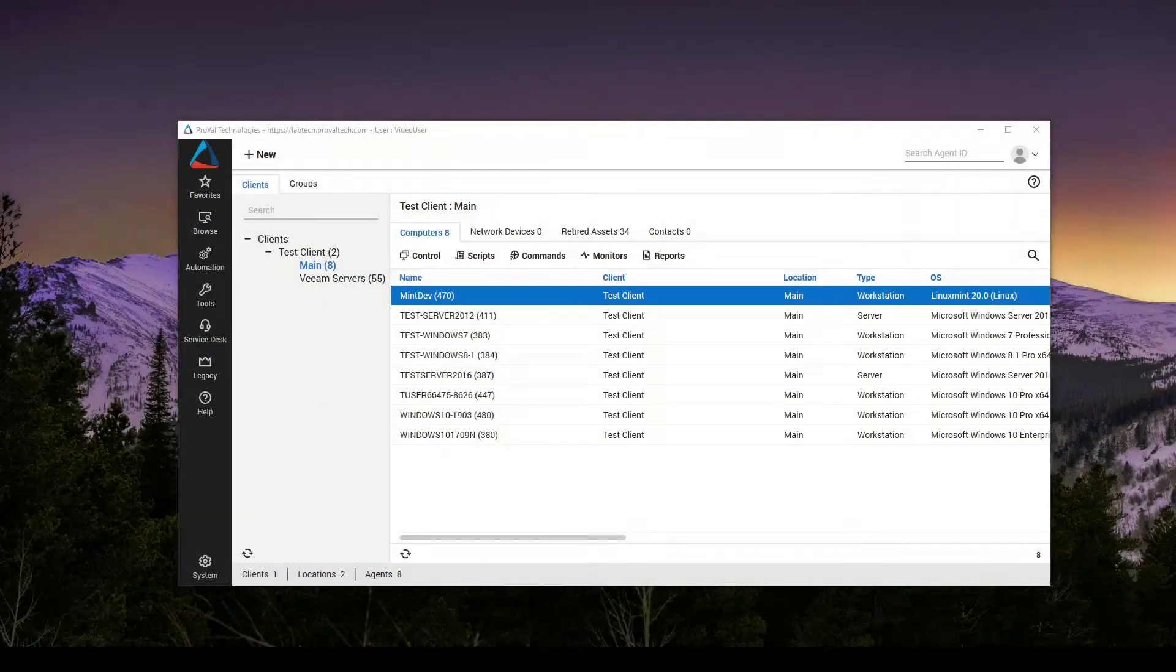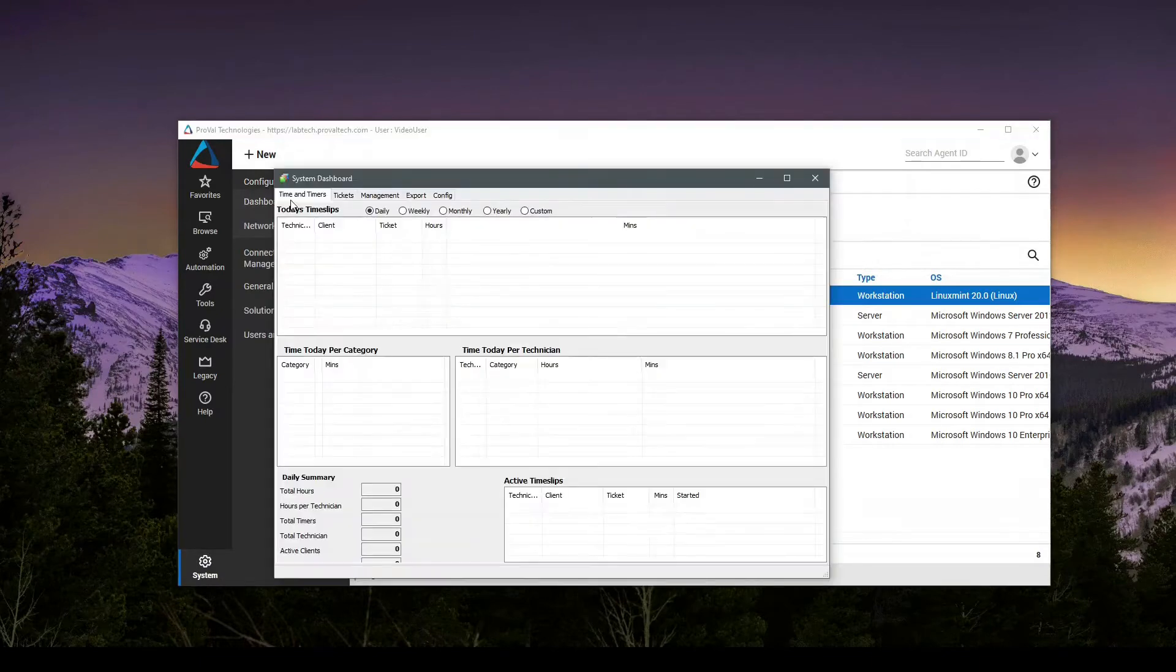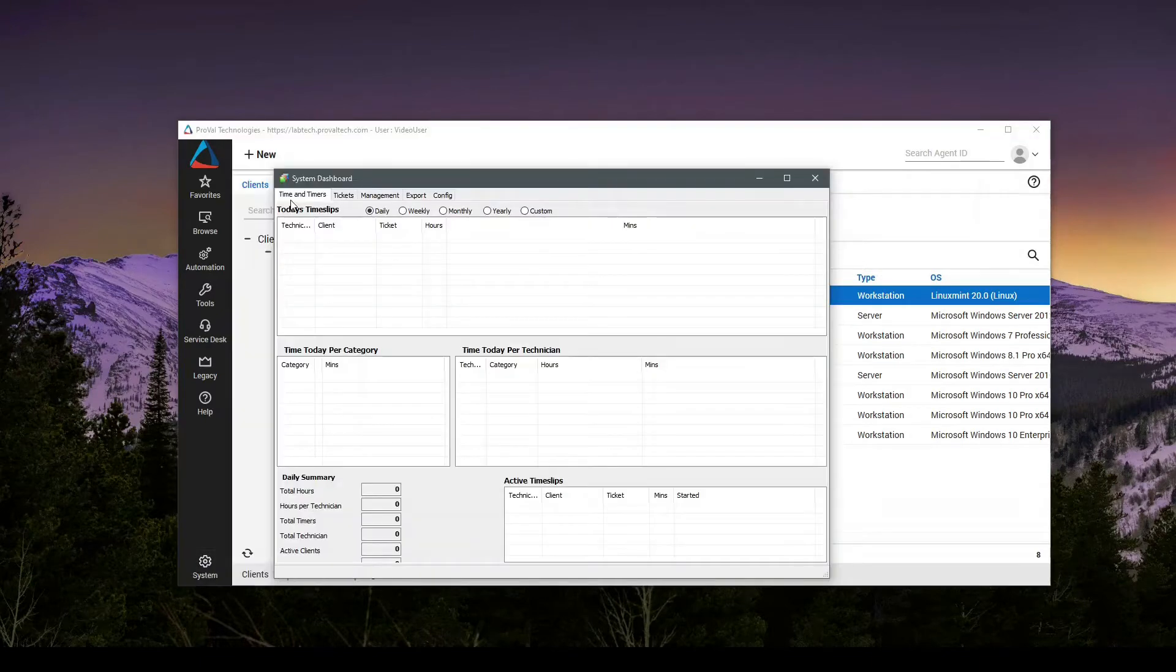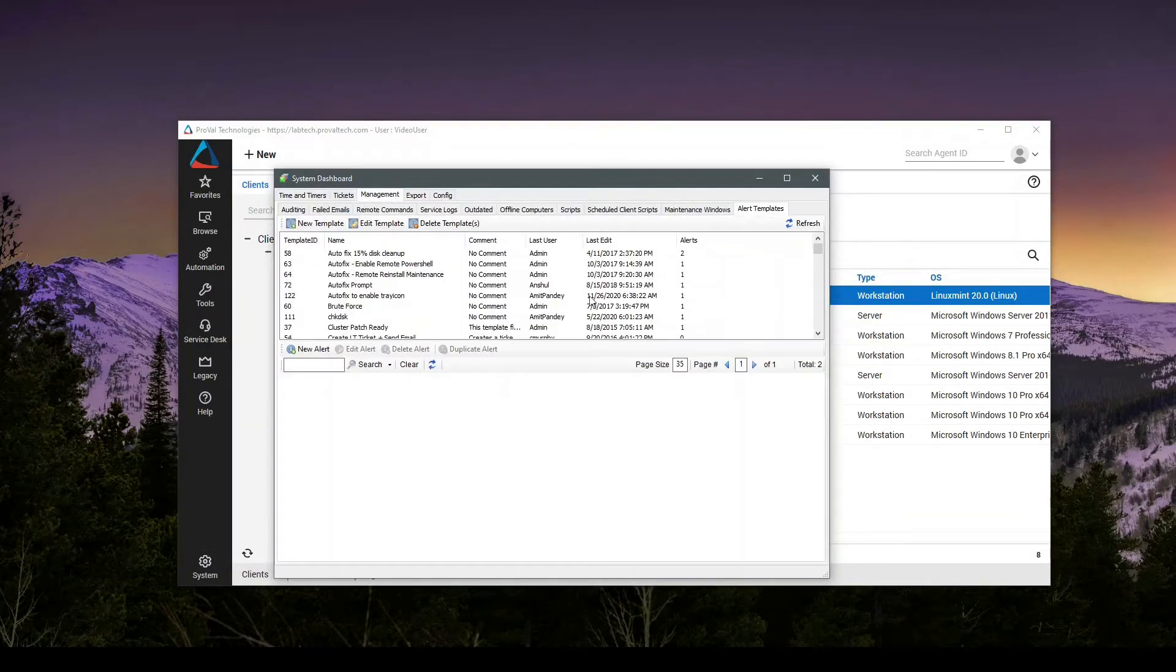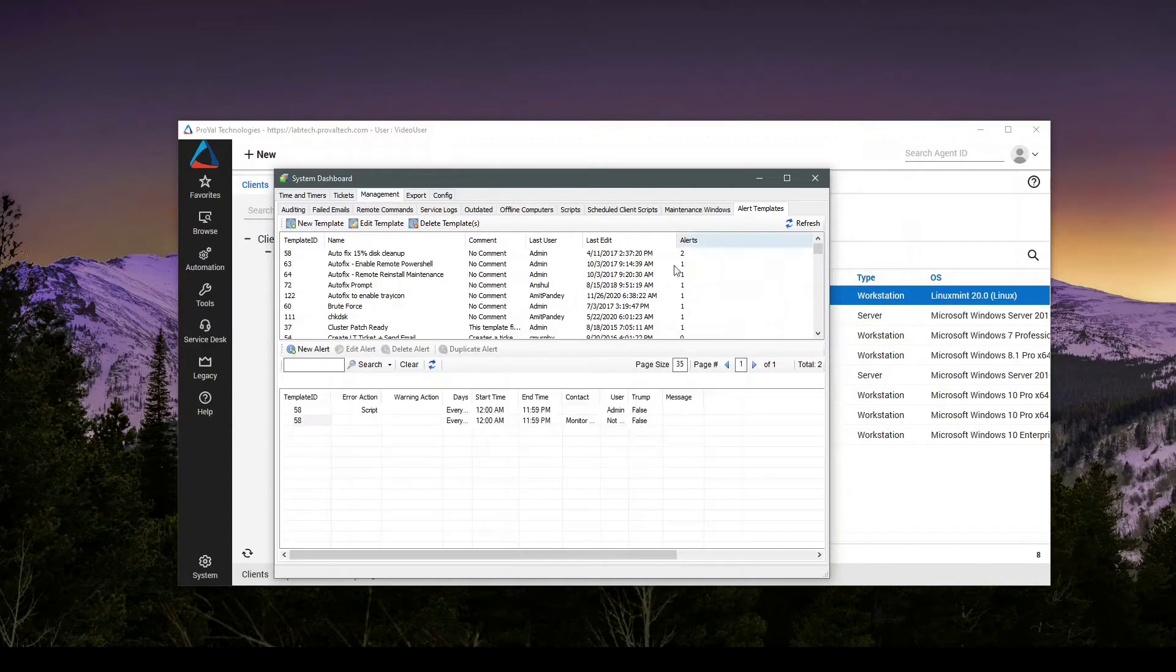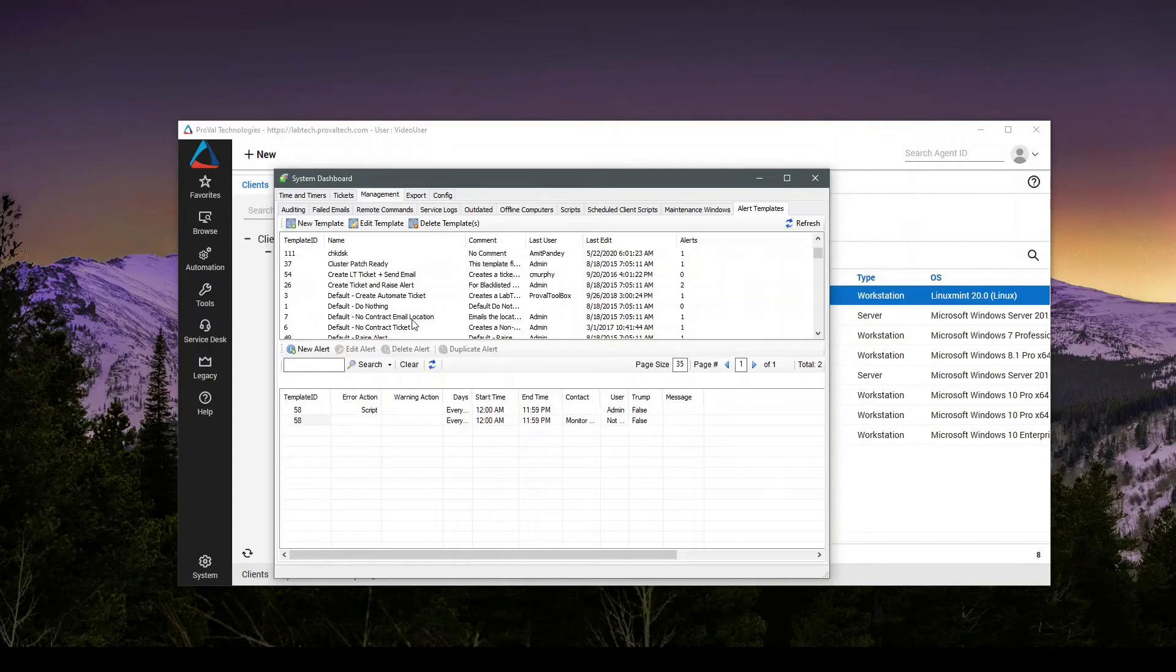To access alert templates, navigate to System Configuration Dashboard Management Alert Templates. And here are all of the alert templates that you have available when selecting how a monitor is going to react.